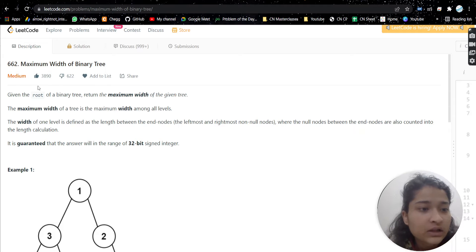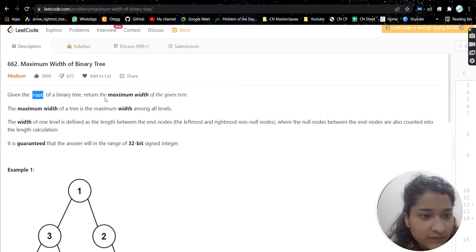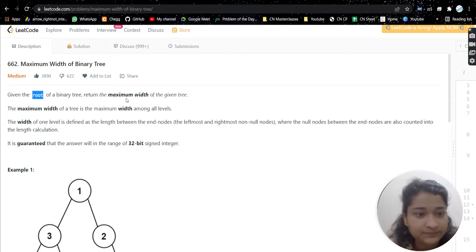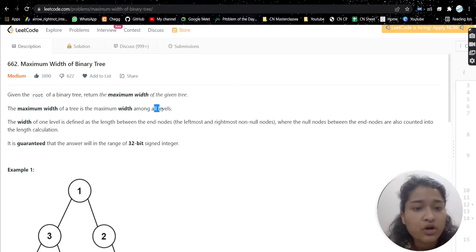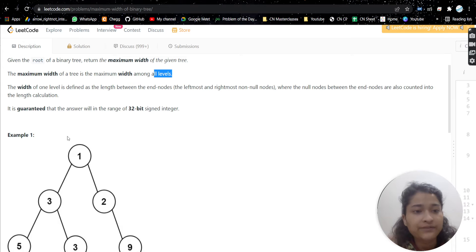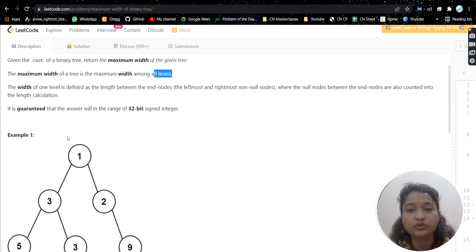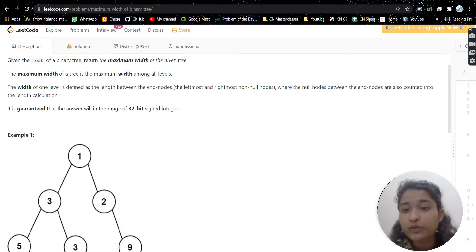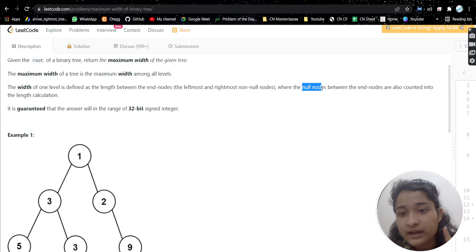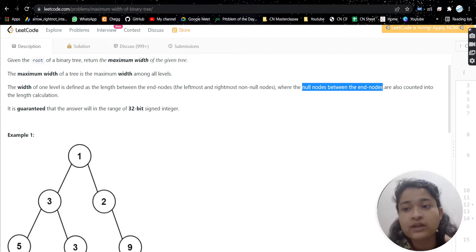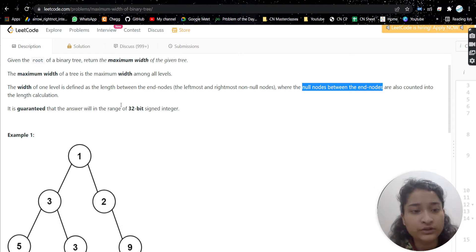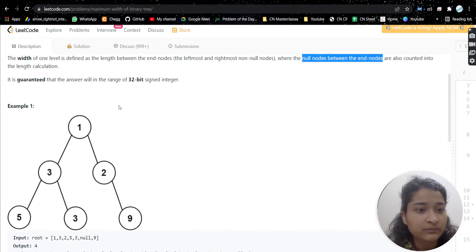The problem is Maximum Width of Binary Tree. We will be given a root of a binary tree and we have to return the maximum width of the given tree. The maximum width of the tree is the maximum width among all levels. The width of one level is defined as the length between the end nodes — that is the leftmost node and the rightmost node — where the null nodes between the end nodes are also counted into the length calculation. This is a very important point.